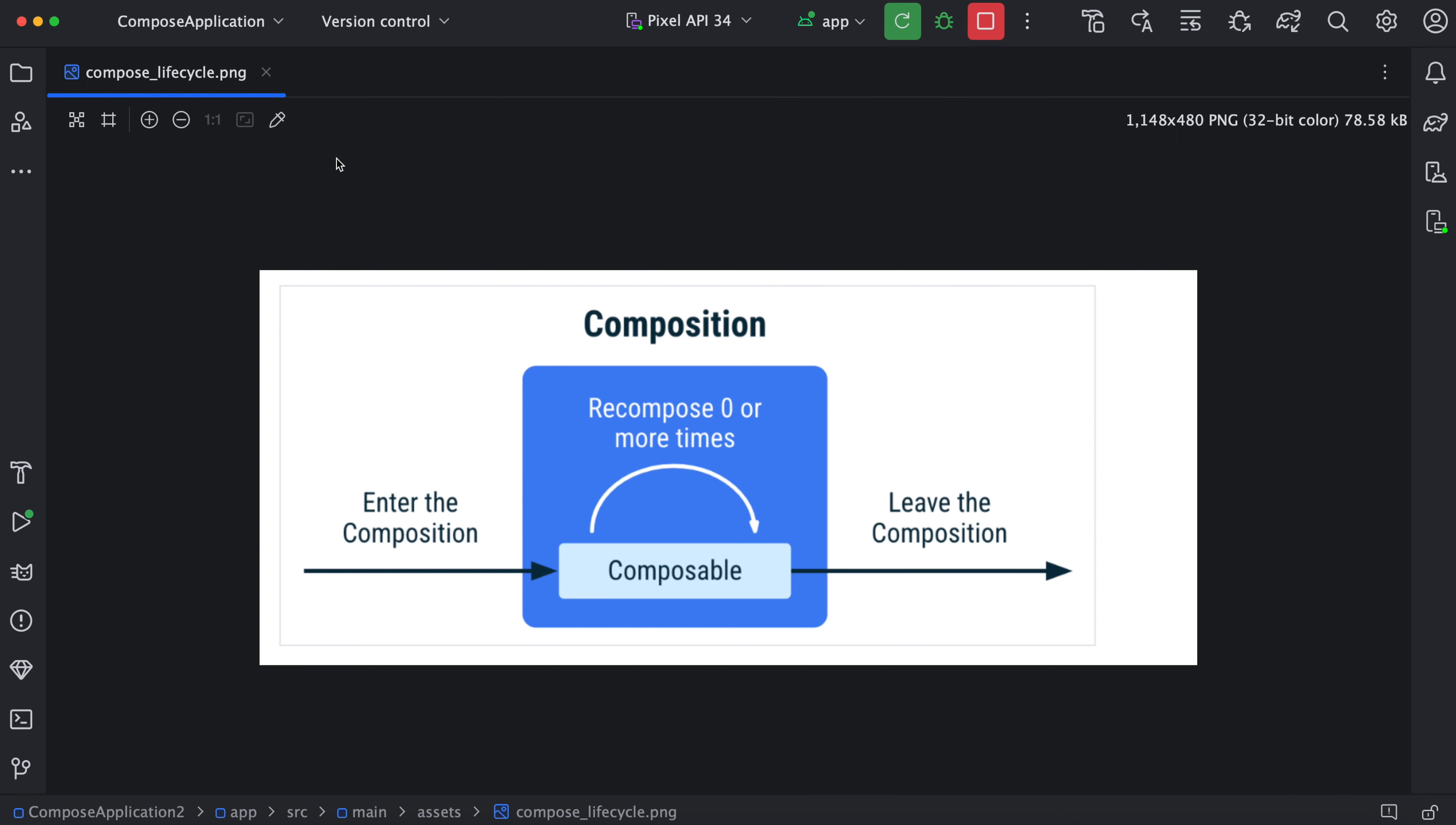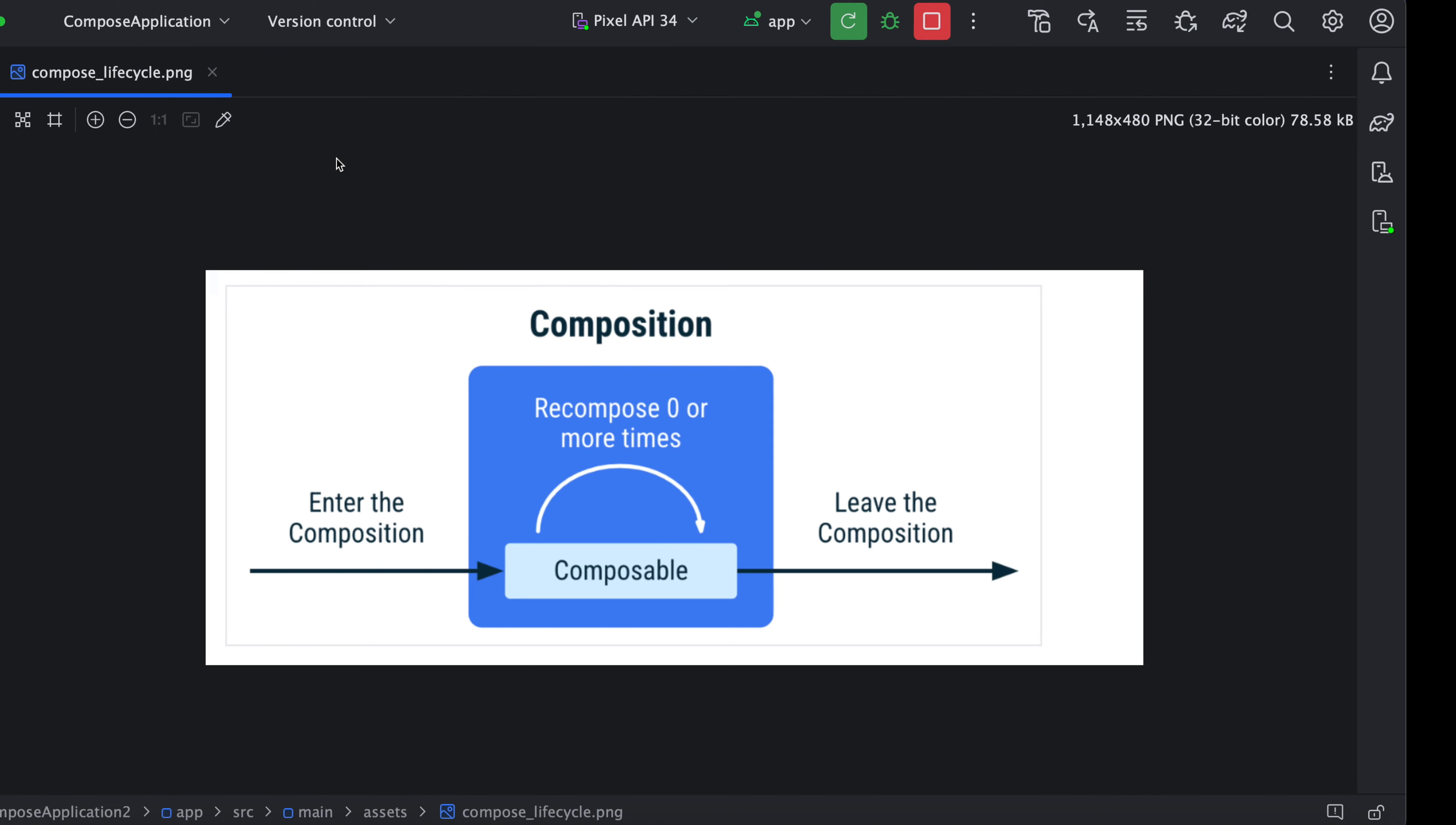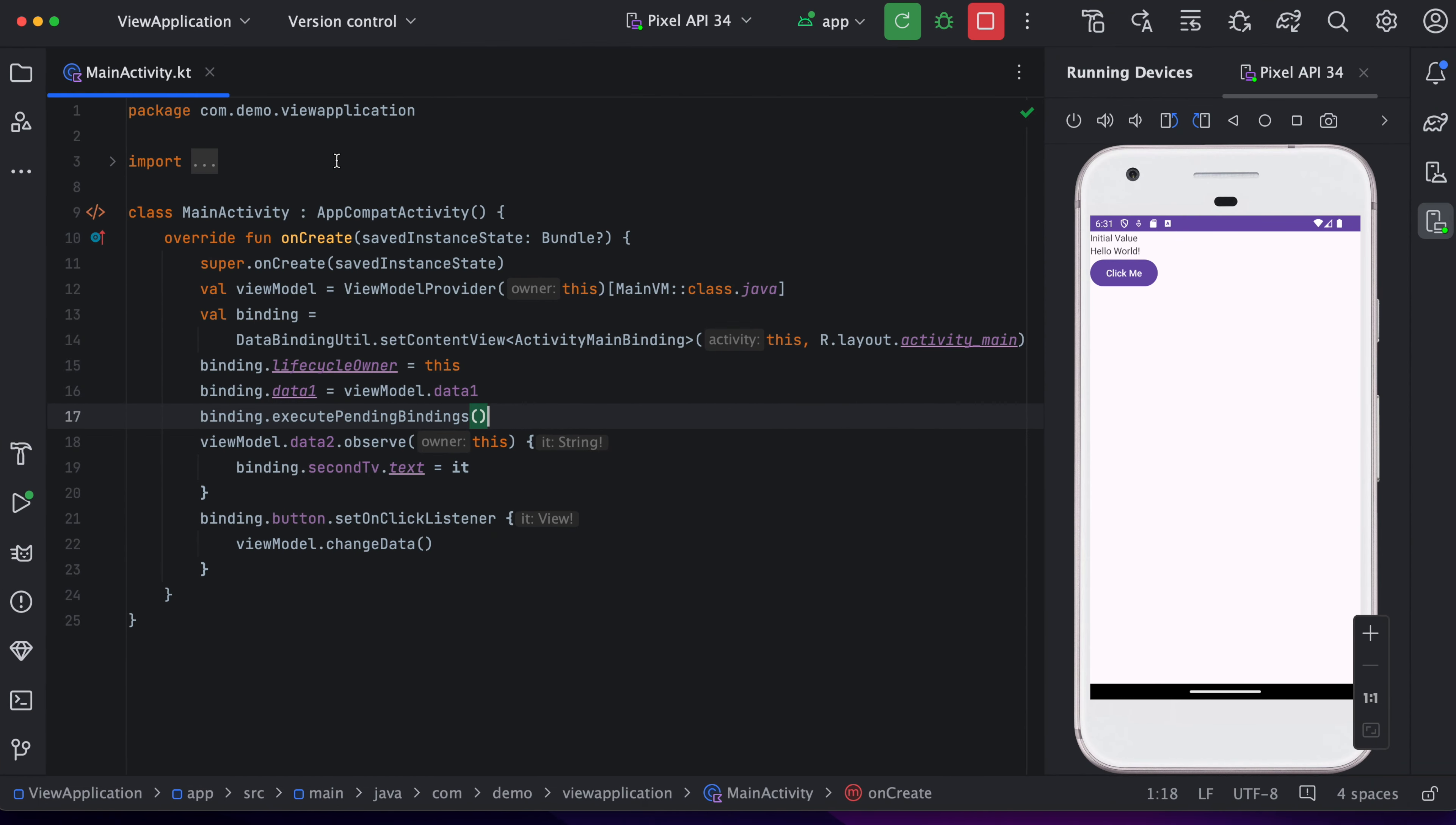Now, next thing is how we think in a Compose way. I hope you guys have used either data binding or MVVM. So I have created one project where I am using data binding.